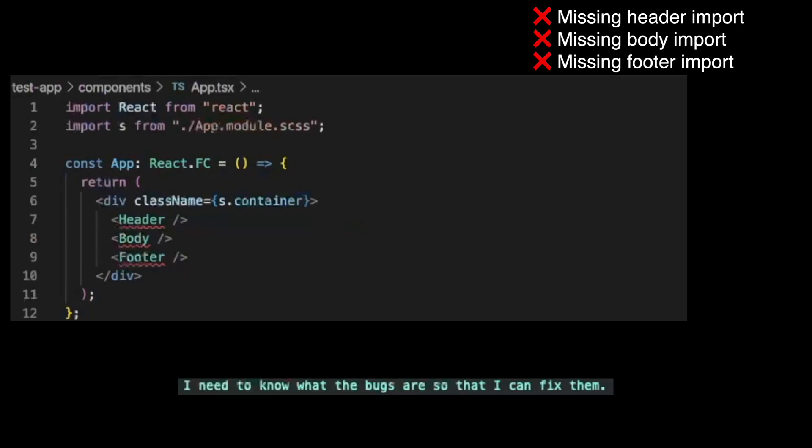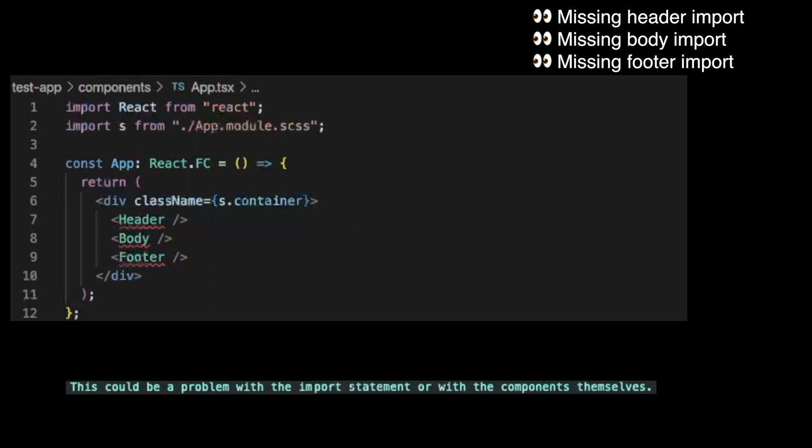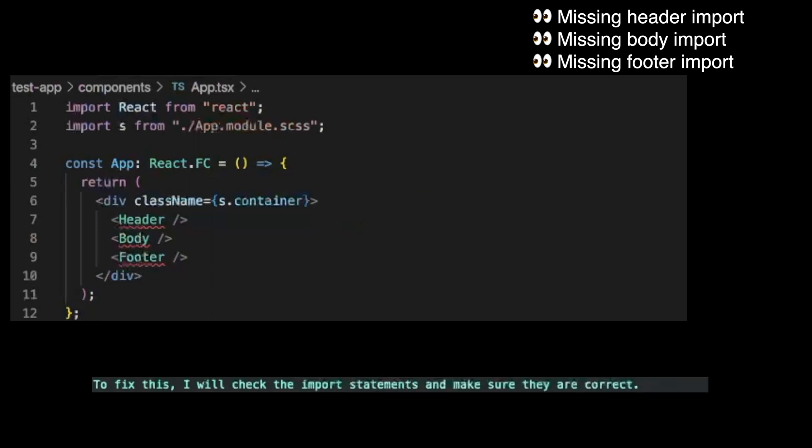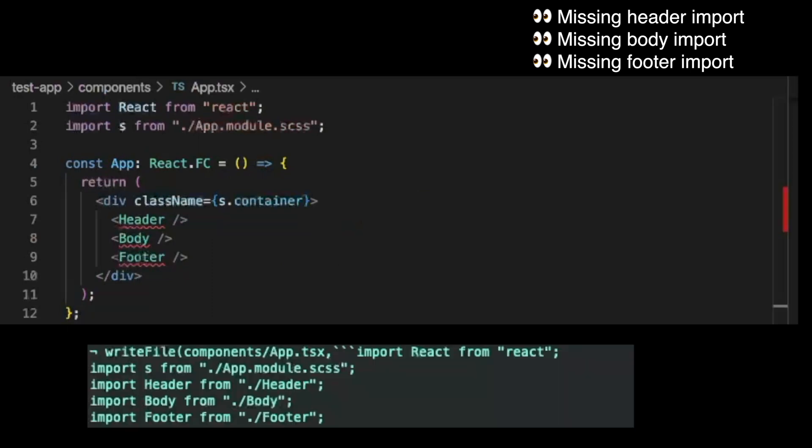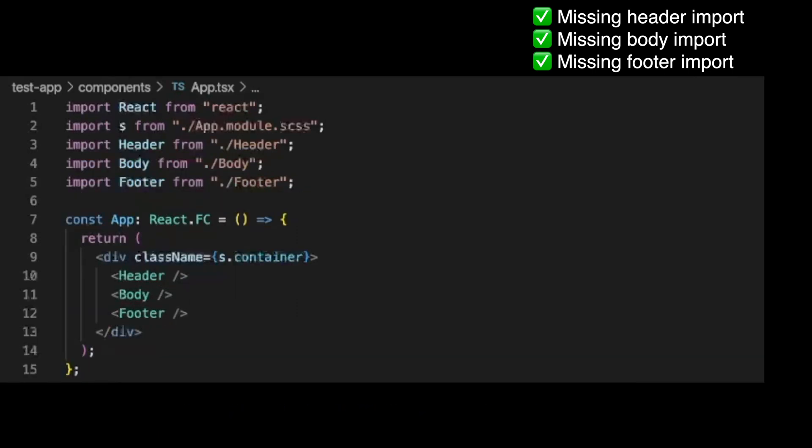I need to know what the bugs are so that I can fix them. The error message says that the header, body and footer components are not defined. This could be a problem with the import statement or with the components themselves. To fix this, I will check the import statements and make sure they are correct. Write file app.tsx import header from header, import body from body, import footer from footer. Now, I will check if the errors have been fixed by running the get bugs tool again.